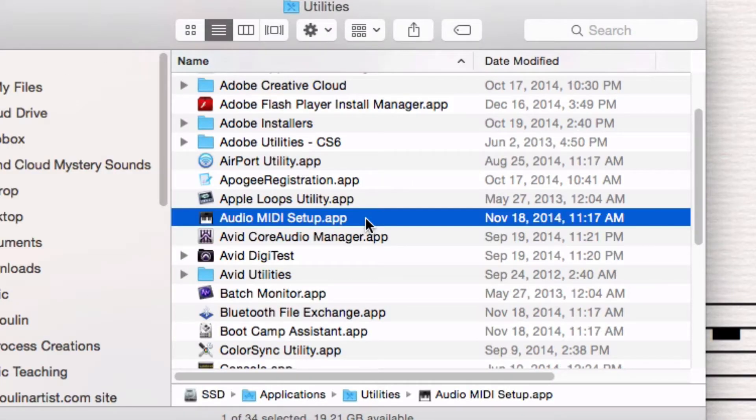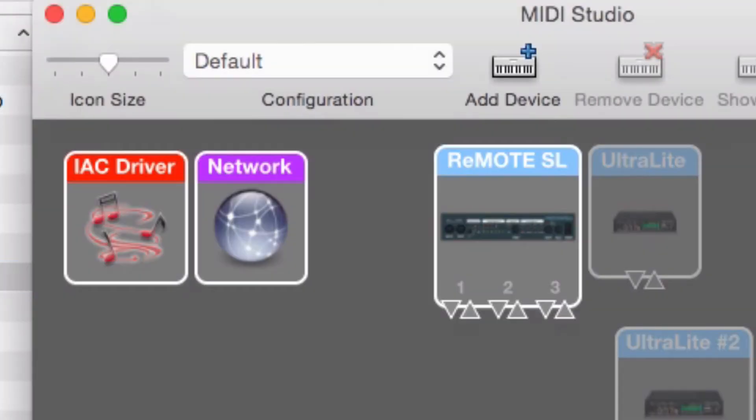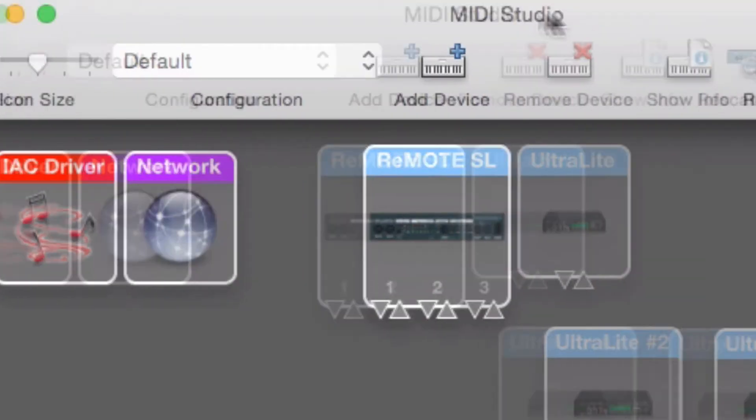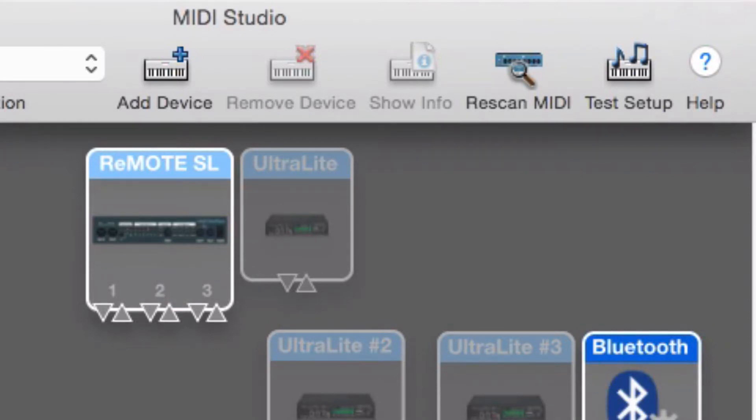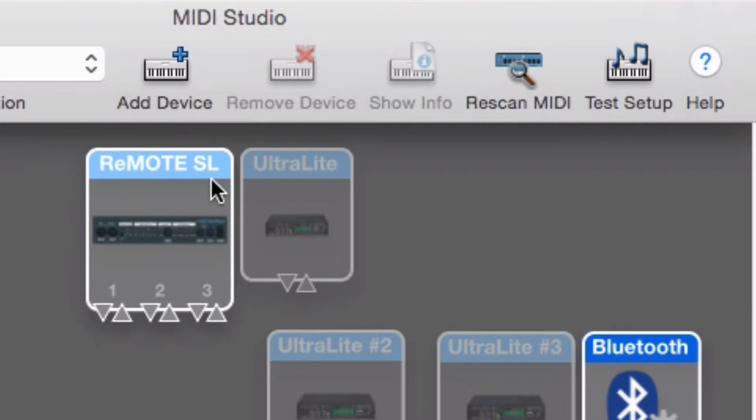I'm looking for this one, Audio MIDI Setup. I'm just going to open this up. Here you should see the name of your keyboard. You'll probably see a bunch of other stuff too. But you should see the name of your keyboard or MIDI input device, and it should also be highlighted here. It should be lit up.